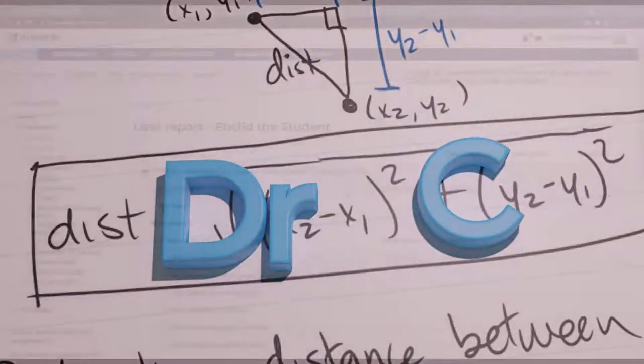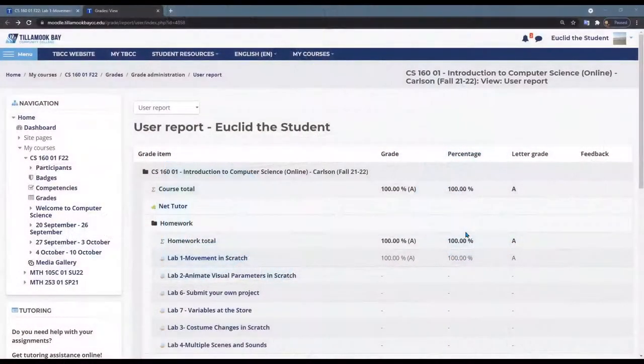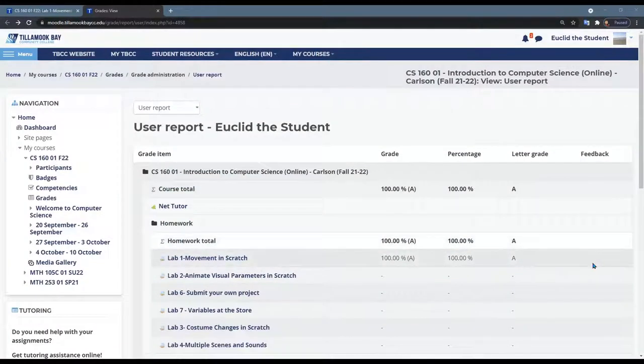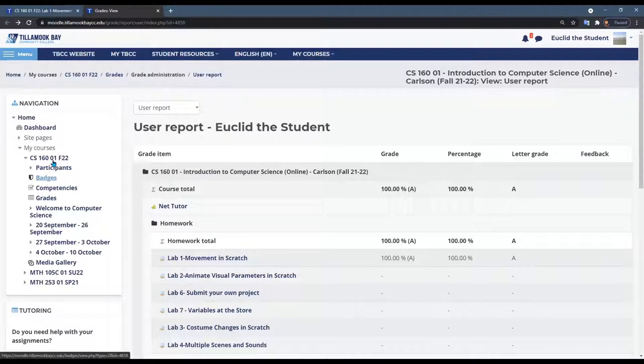Every lab that I grade I will give you audio feedback, but this feedback is hard to find. Unfortunately it's not in the feedback column in the grade book. So I am in the correct class and you